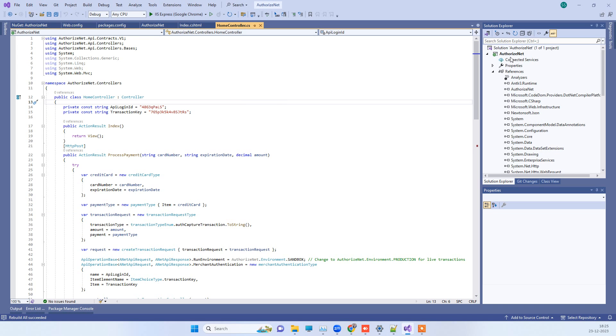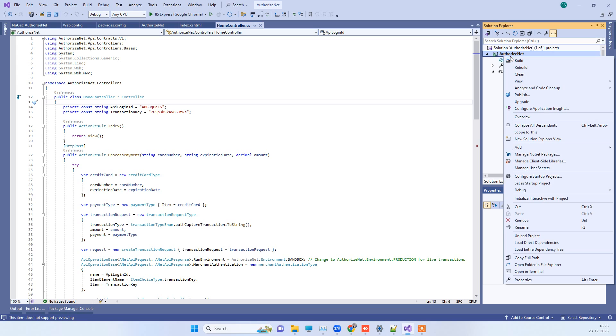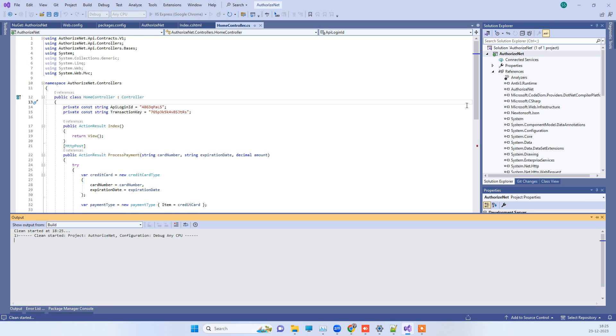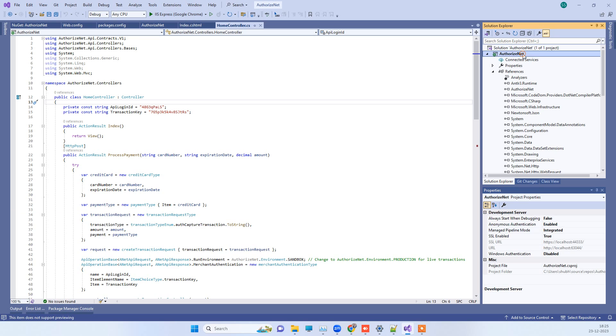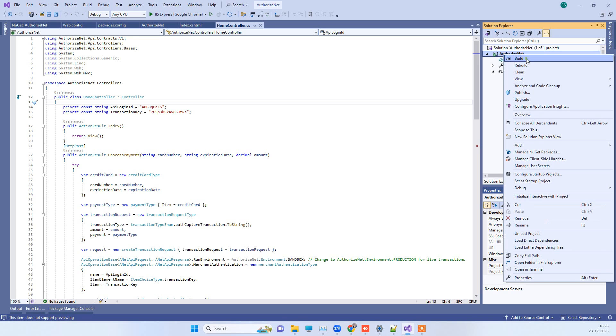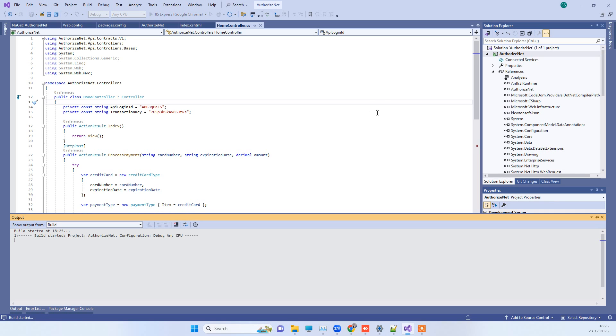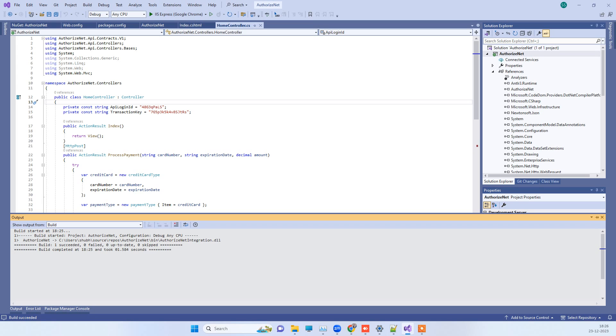You can right click on the solution and click on the clean part, and then you can try building the solution again. That should also work for you. This is how you can fix the reference issue for system.web namespace. Thank you guys.